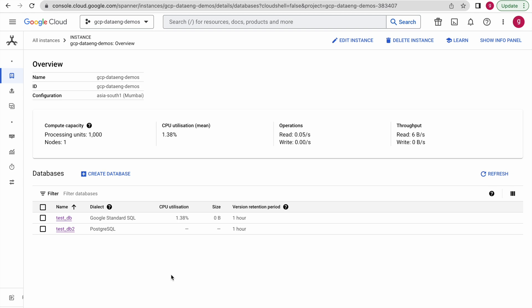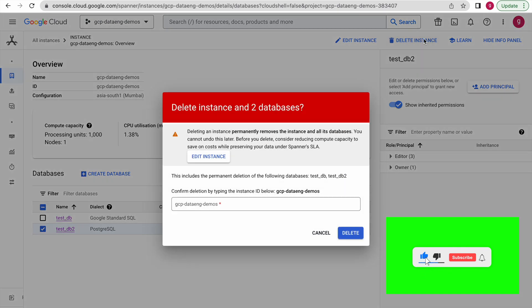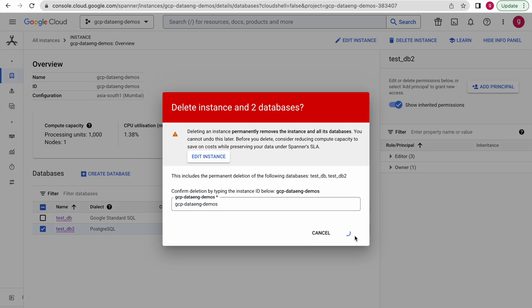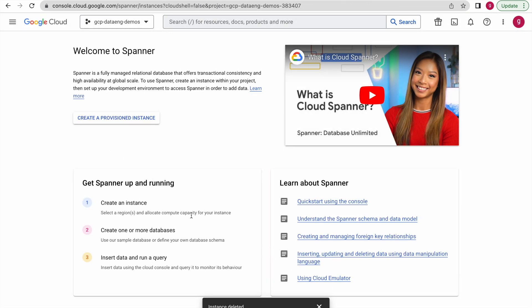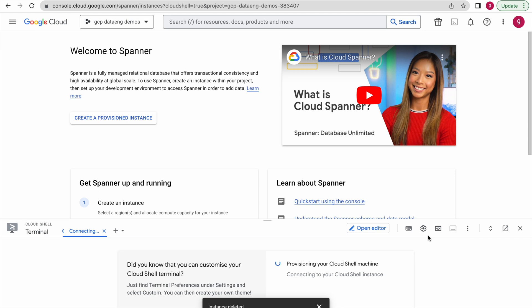Now let us delete these instances. If you delete your instance, your database and tables will be deleted automatically. I am deleting the instance — you will have to type the instance name to confirm deletion. It will take some time since it has to delete the databases and underlying tables. Now the instance has been deleted, along with the underlying databases and tables.